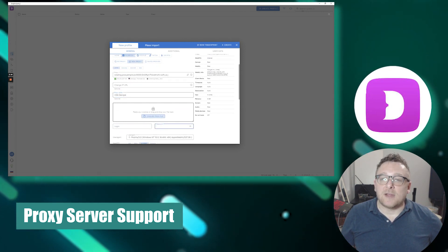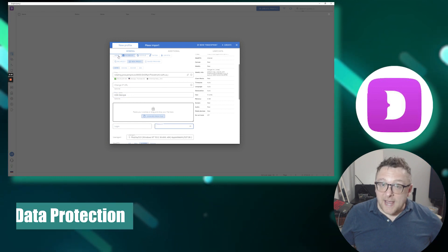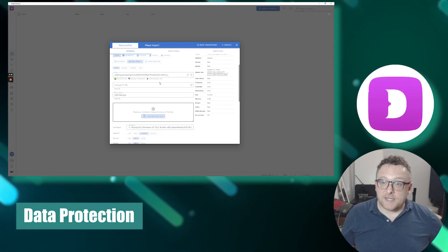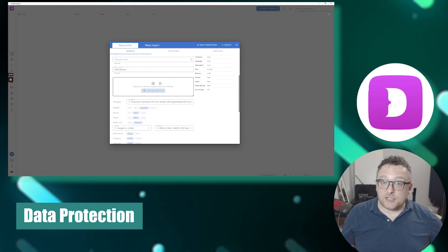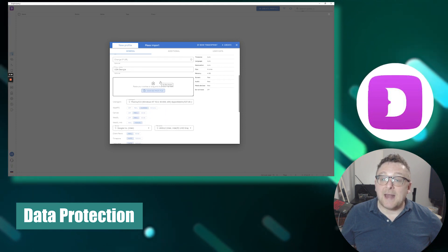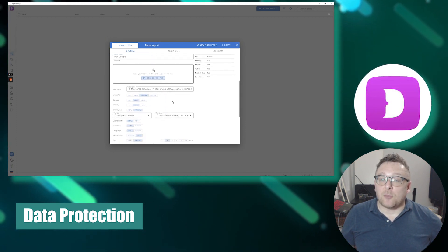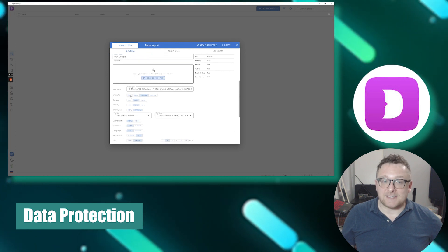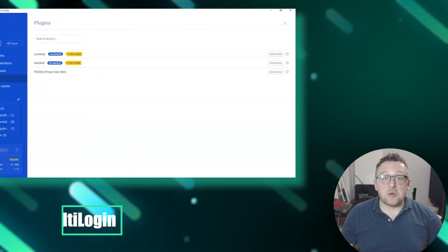Dolphin Anti may include additional data protection measures such as connection encryption and malware protection, ensuring the security of your personal data and privacy.